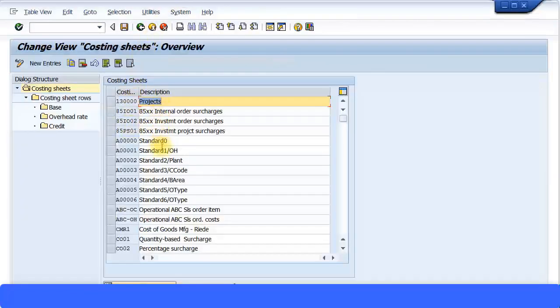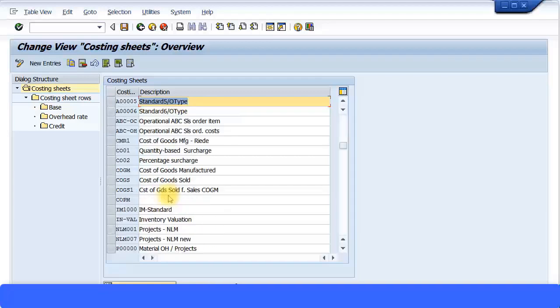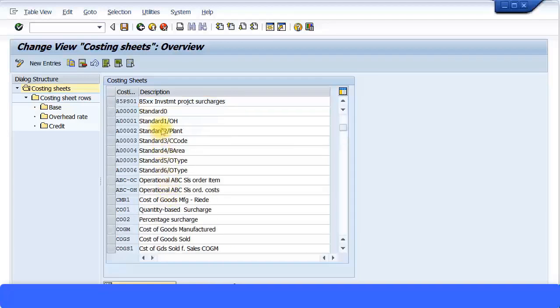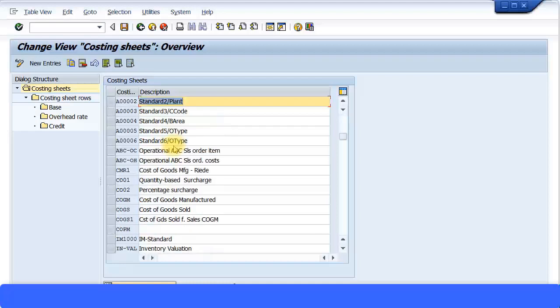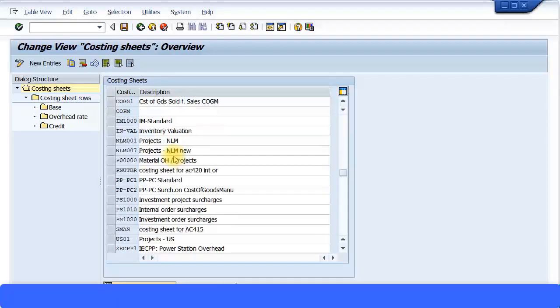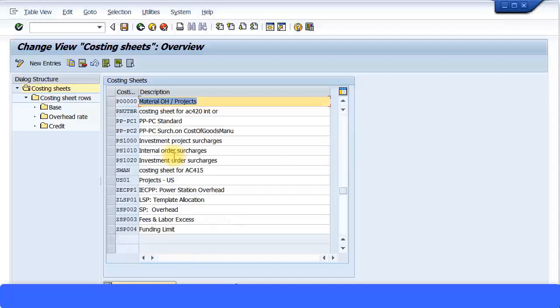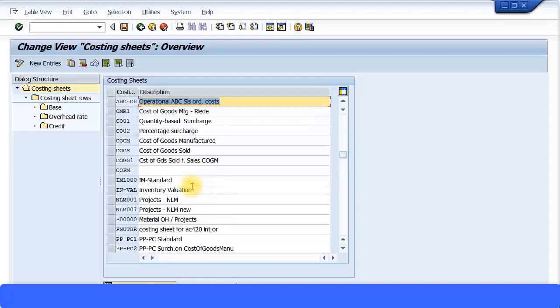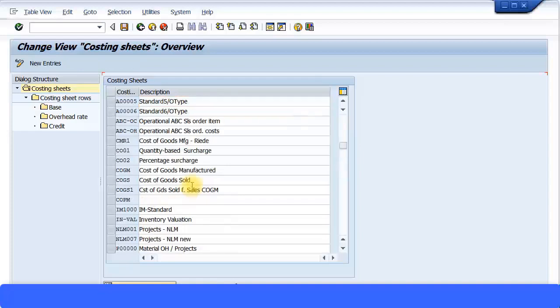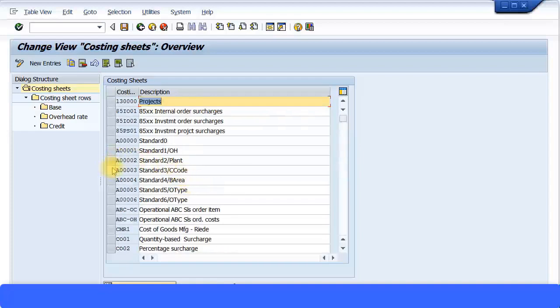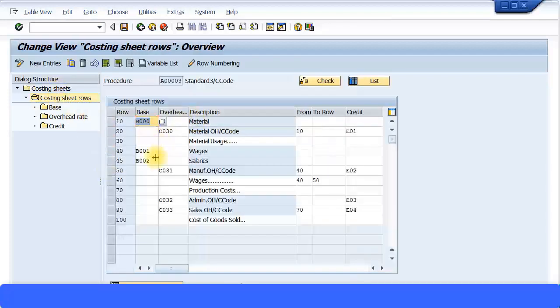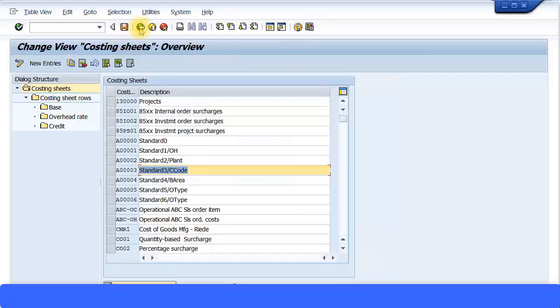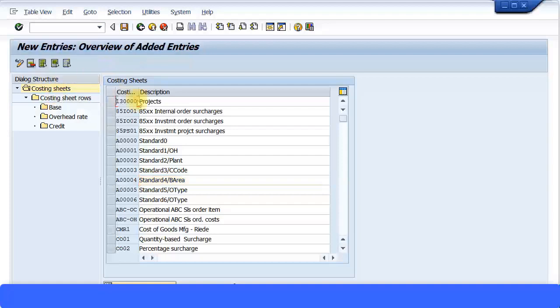You can see the costing sheet. There are many different types of costing sheets maintained over here, a lot of standard ones given by SAP as well. This costing sheet is not only used for the CO module but it's also used for the PS module Project Systems, IM module. You can see it can be used for many different options as well. So it's not only limited to the CO module or product costing module. You can see some standard ones. For example, if you just want to browse what is this costing sheet, how it's been maintained, you see all these calculations and rows are given.